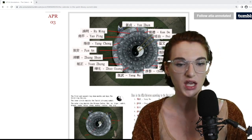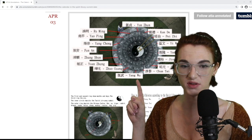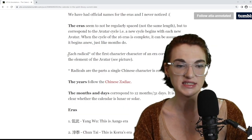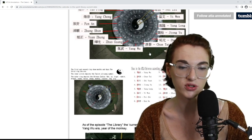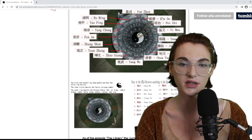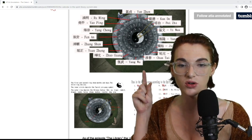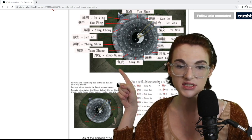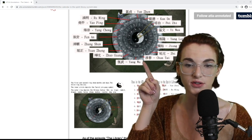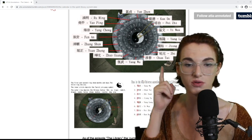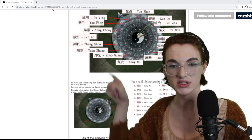The bigger point is that we have eras — so we know Avatar Aang was part of the Yangwu or Riwu era. What's so interesting is that each radical of the first character in each era name corresponds to one of the elements. A radical is one of the mini symbols within a larger Chinese character. The first radical goes in the order of the avatar cycle — so for Aang's era, the first radical means 'air,' and then the next era's first radical means 'water,' continuing in avatar cycle order.